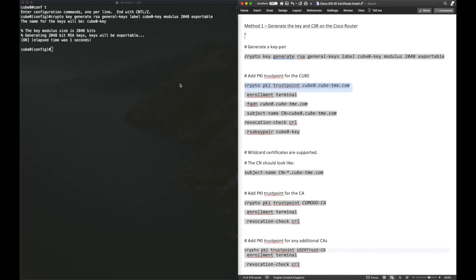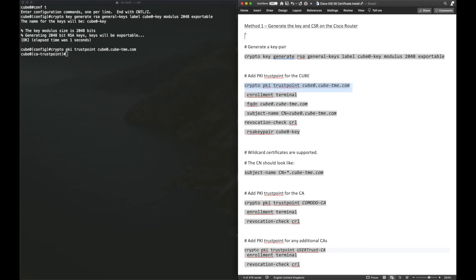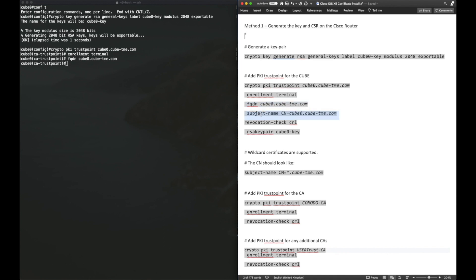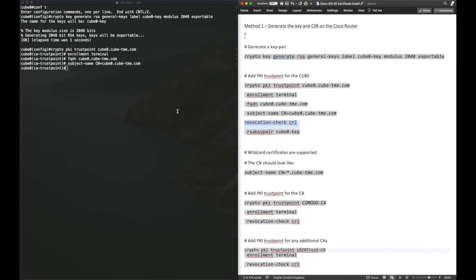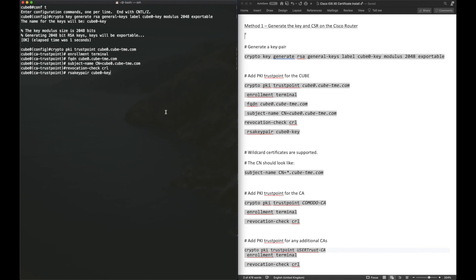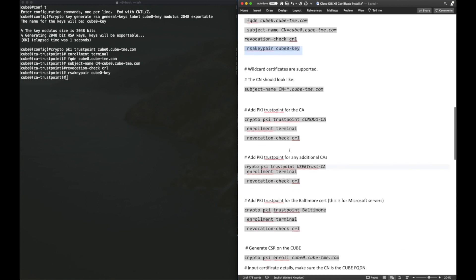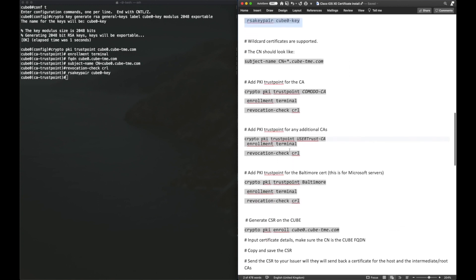The next step is to configure the trust points. The first trust point is the host trust point. For the host certificate, the name of the trust point is completely up to the user. Enrollment terminal means we'll be pasting a base64 PEM formatted certificate in. At a minimum, you'll want the fully qualified domain name in the common name subject field. And the final command, RSA key pair cube zero hyphen key. This is the key we just generated, so this key will be used to generate the certificate signing request. Wildcard certificates are supported. These can be defined in the common name or in a SAN record.